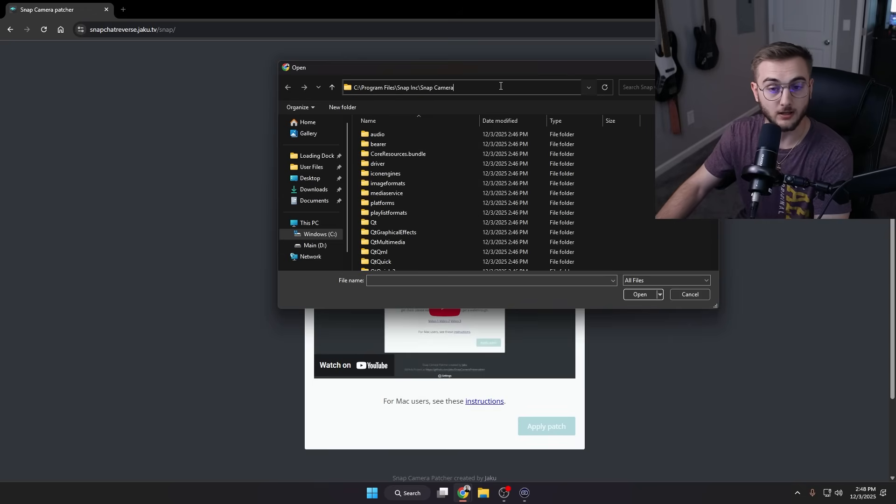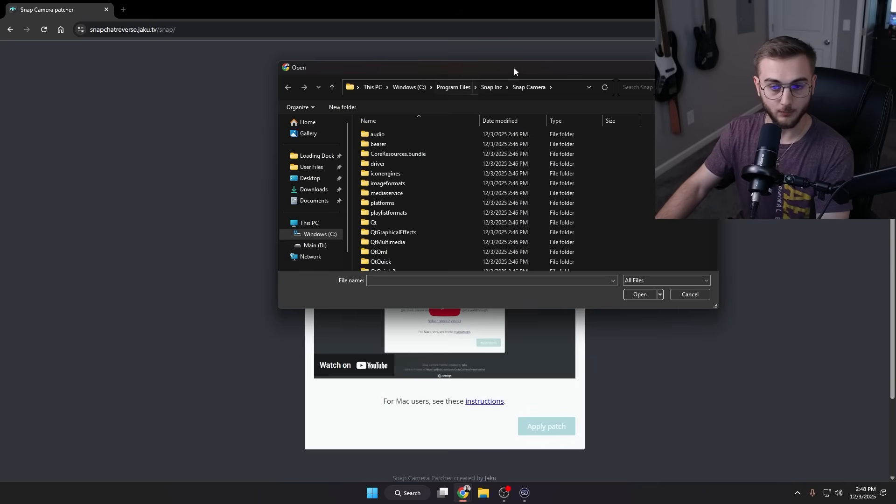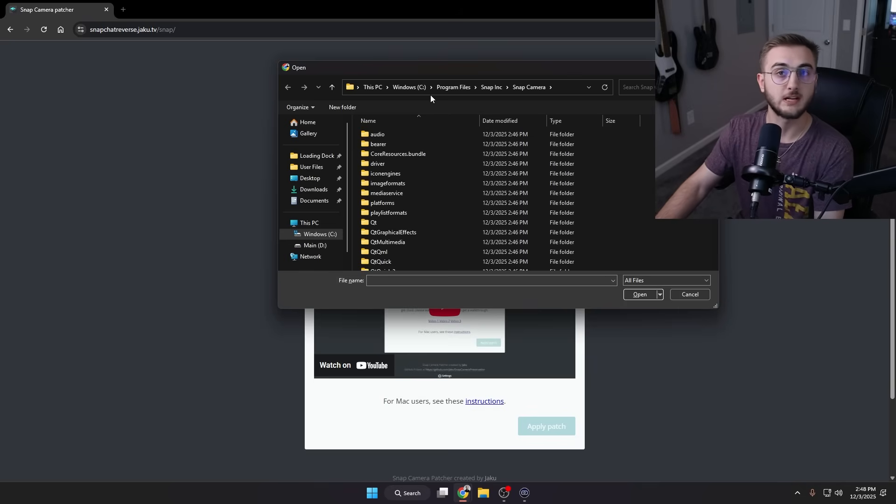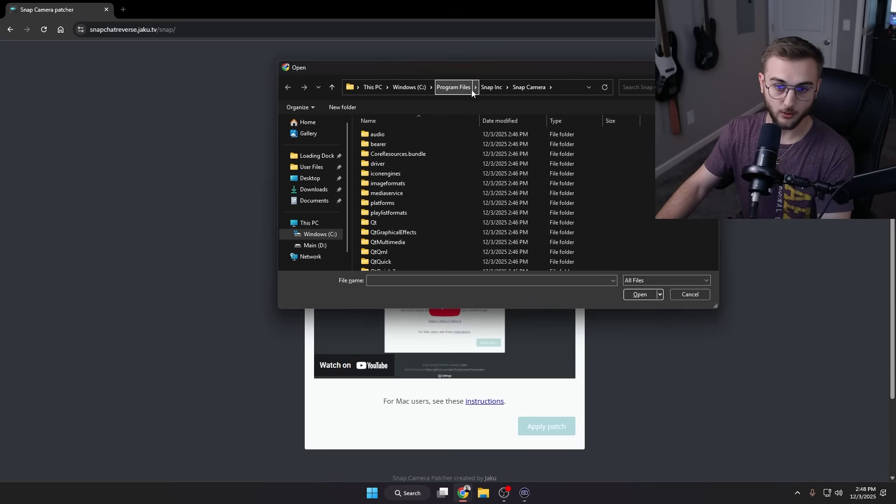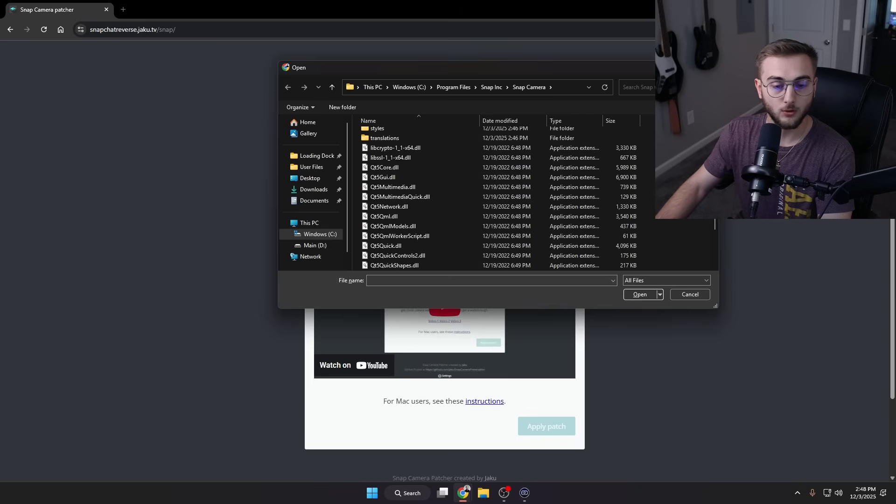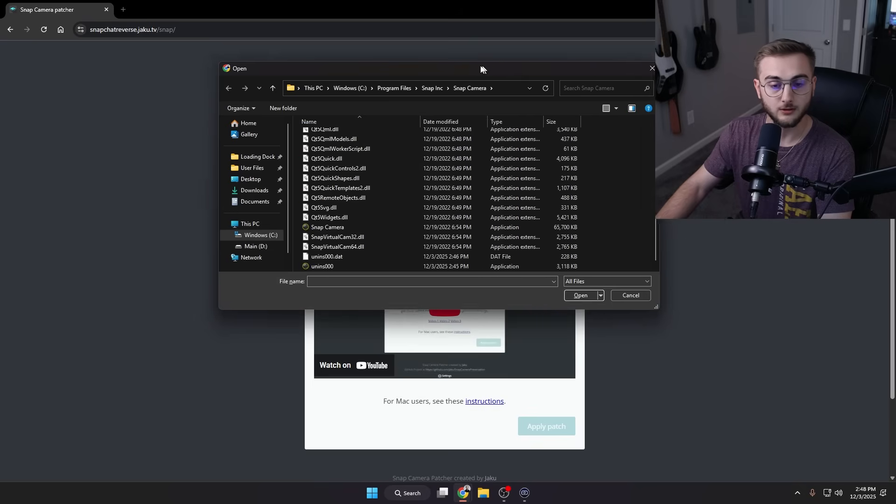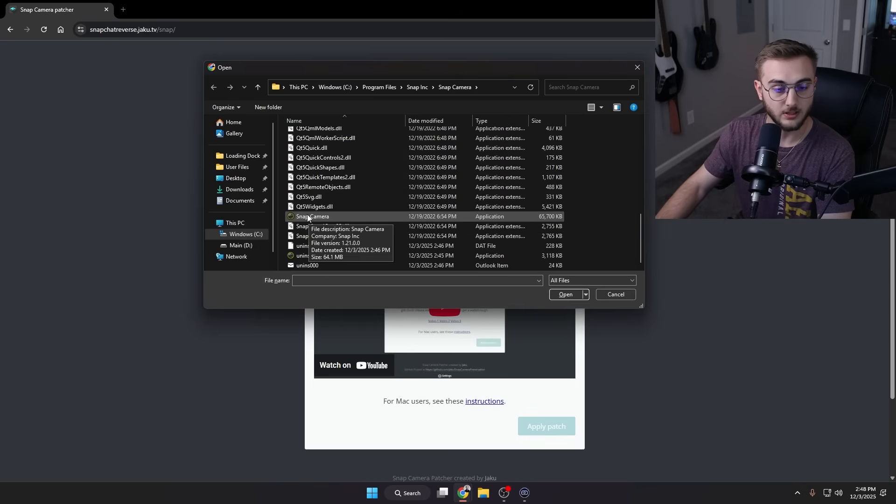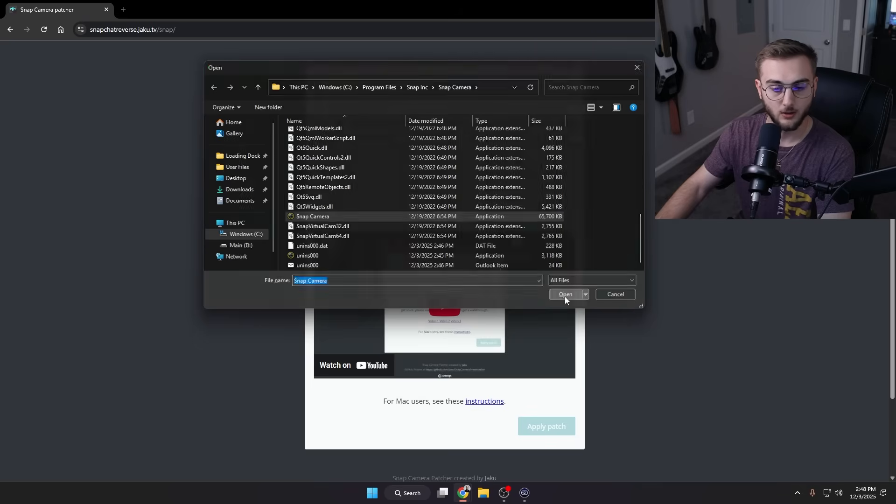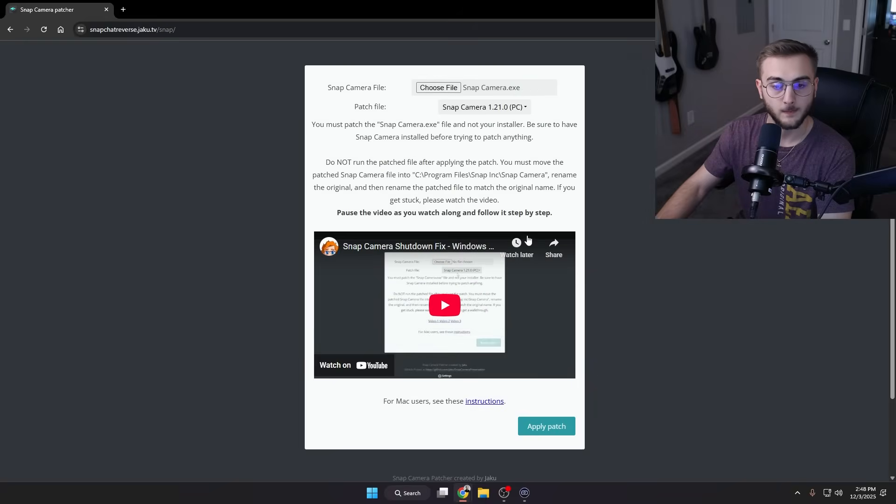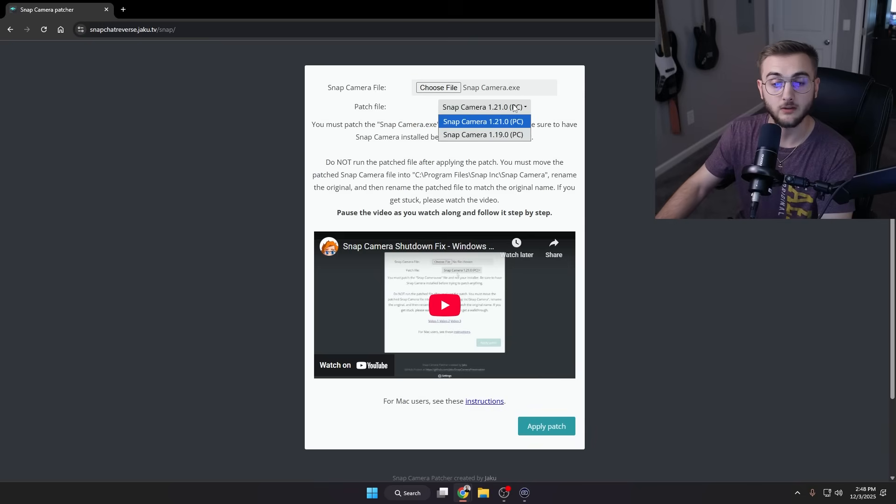This will bring you to this folder. I already had it open, but it'll bring you to this folder. If you didn't copy it for whatever reason, it's in This PC, Windows C, Program Files, Snap Inc, then Camera or Snap Camera. And if you scroll all the way down here to the bottom, you'll see Snap Camera. This is the application, we don't want the Uninstall, we want the application. We're going to hit Open.